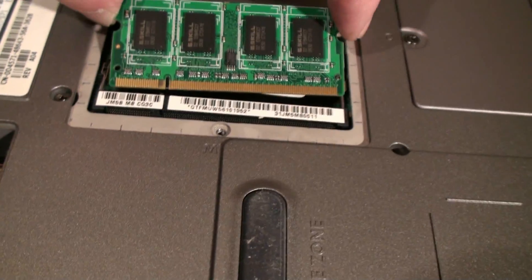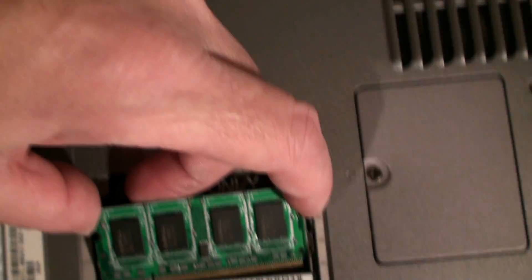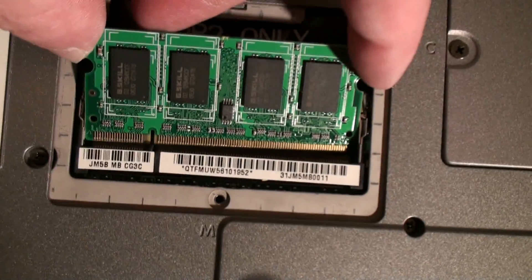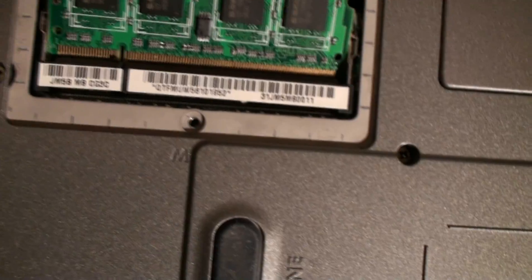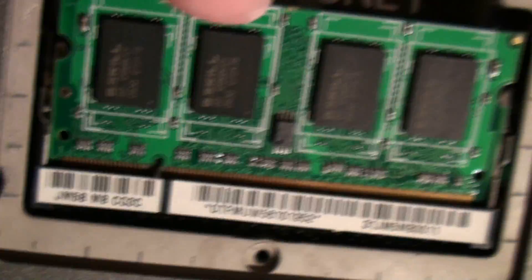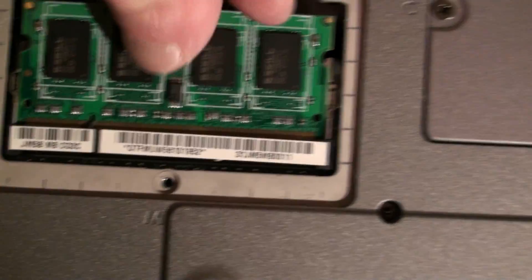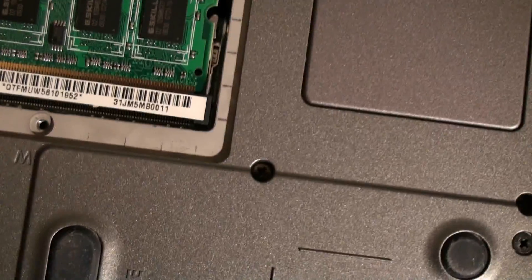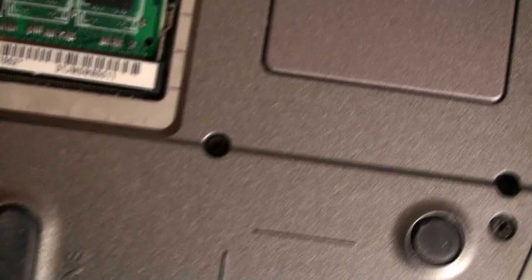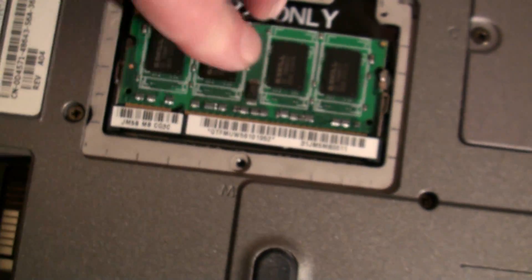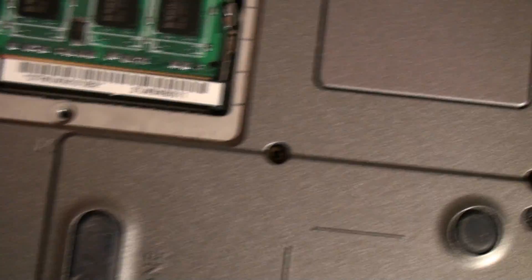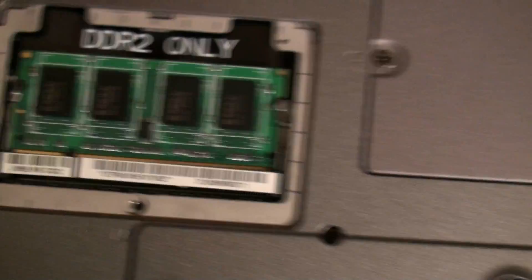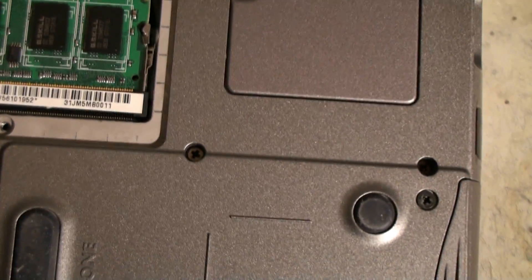It basically goes back together the same way when you install the new memory. You're going to want to line it up with the slot on the socket which is right there so you guys can see it and then we're going to push it in and then we just push down, make sure it's snapped in good. And then it just snaps back into place.